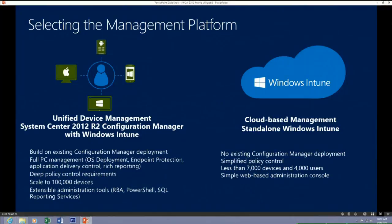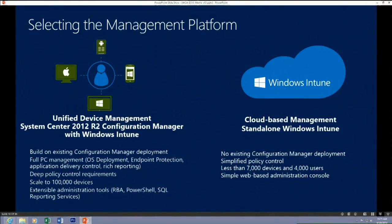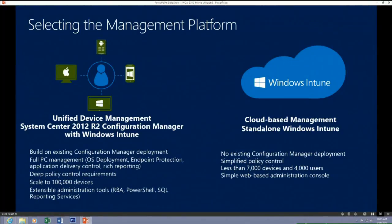For mobile and unified device management you have two options. You can use Configuration Manager — which many of you already know and love — connected to the Windows Intune service, scaling up to 100,000 mobile devices in addition to your existing 300,000-400,000 devices, with the rich functionality of role-based administration, PowerShell scripting, and extensible reporting. Alternatively, if you don't want to deploy an on-prem solution, you can use a cloud-only solution for smaller enterprises — up to 7,000 devices and 4,000 users — providing endpoint protection, Windows updating, software distribution, and settings management.